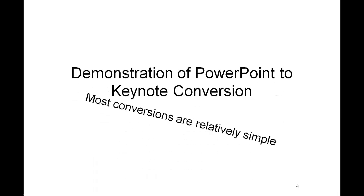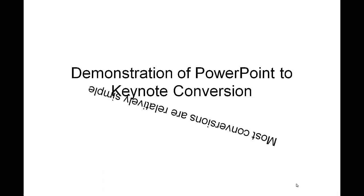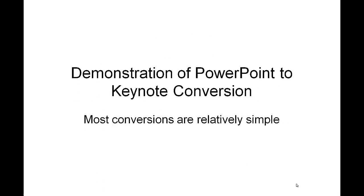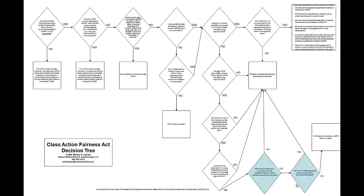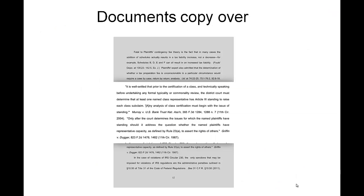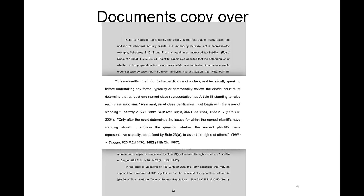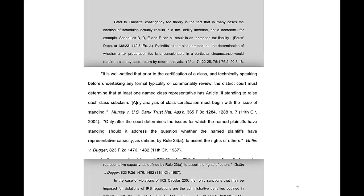So what we're starting off with is a PowerPoint presentation on the iPad, a very simple presentation with a few special effects added in just to show that they copy over. And what we're going to do is I'm going to show you three ways to get this Keynote presentation over to the iPad.